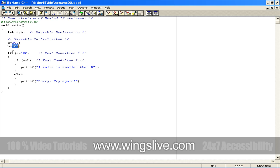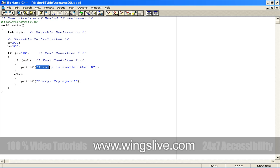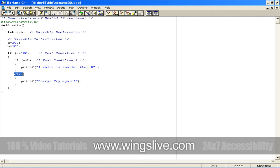Then we test a condition whether a is greater than 100 or not. If the condition shows true, the control will go to the next if statement. Then we check once again whether a is less than b. If this is satisfied, we'll get the output like a value is smaller than b. Otherwise, we'll get the output as sorry, try again.